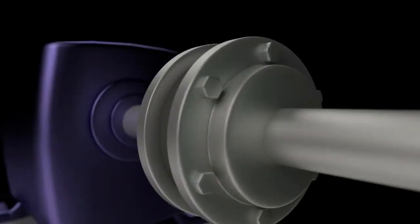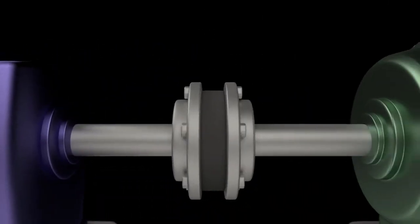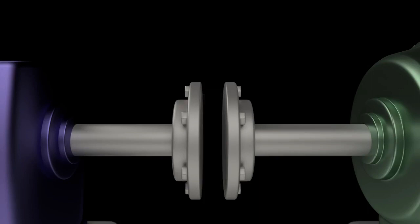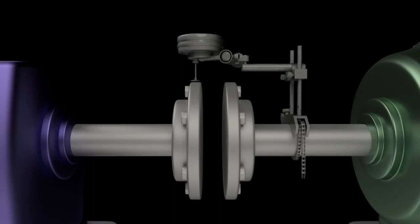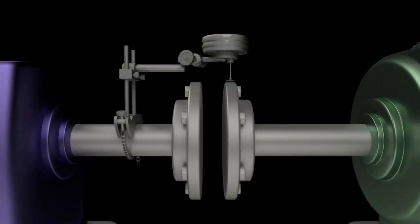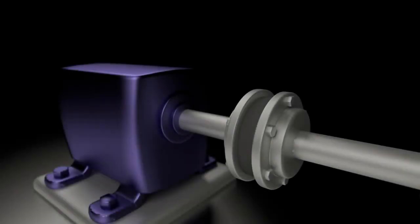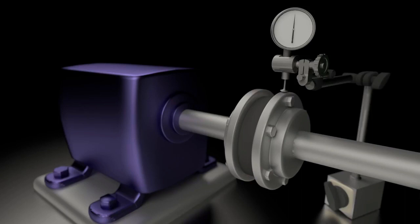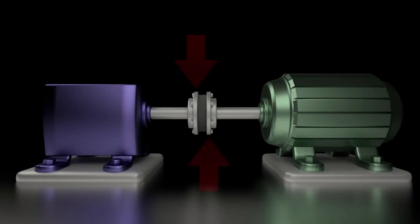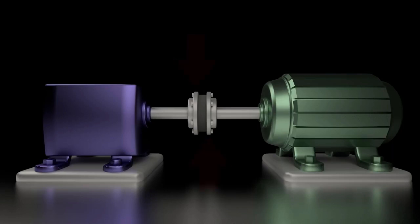When measuring run out, the dial indicator is mounted to a fixed point in space. If the coupling is disconnected, attach the dial to the shaft opposite the one you want to check. Or, if the coupling is connected, you can use the mag bracket to mount the dial indicator to the base of the machines or any other fixed point in space. We recommend that you first check for run out at the hub or rim of the coupling because there you will pick up both eccentricity and bent shaft.